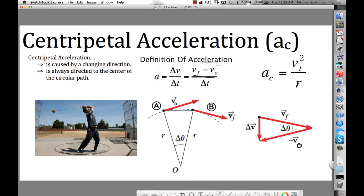Up to this point in physics, acceleration has been objects going faster and faster, or slower and slower. Like, you're at a stoplight, the light turns green, your car accelerates when you push on the gas pedal. Or you're driving along, the light turns red, you put your foot on the brake, and you go slower and slower until you stop. That would be an acceleration. But is that the only way to accelerate? No.